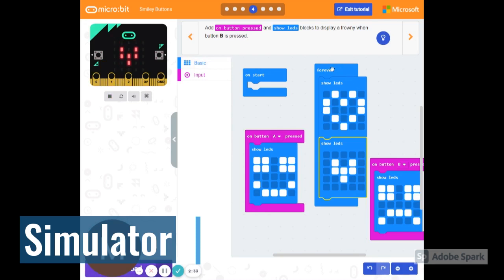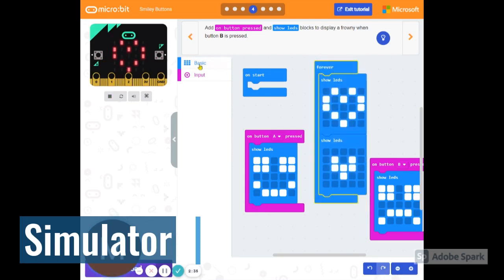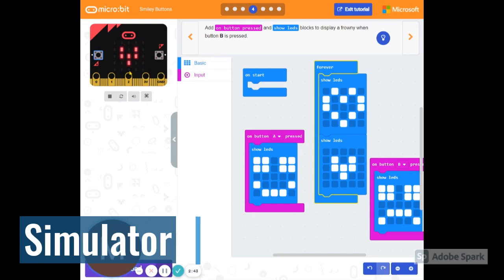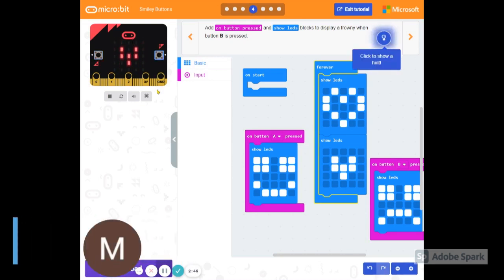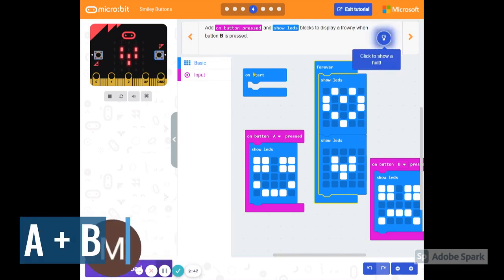And when we do that and our simulator catches up, the forever loop makes it so that this is continually moving heart and heart. And then when I choose A, it will choose the smiley face and go back to the heart. And when I choose B, it will go back to the smiley face.